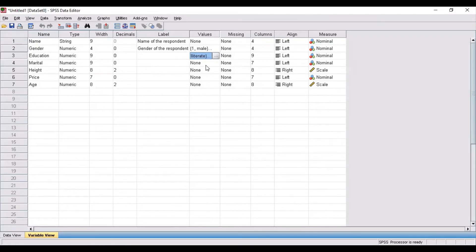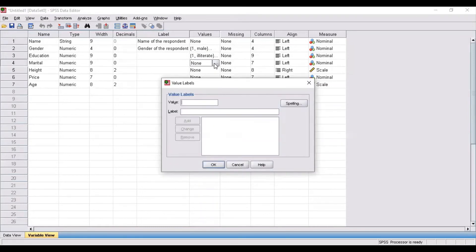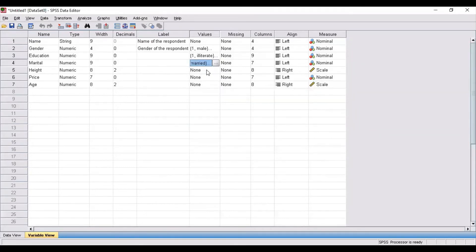Coming to marital status — in a similar fashion you can assign values and categorize the variable. Suppose one represents married status and two represents unmarried status. If you have any other category in your dataset, you can assign value three and so on. Similarly, you can categorize the height variable — for example, up to 160 centimeters is assigned value one, 180 centimeters is assigned value two, and so on.